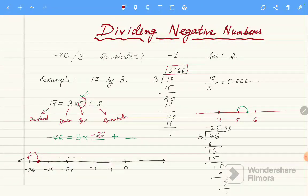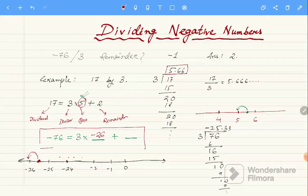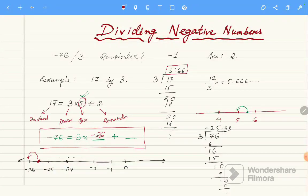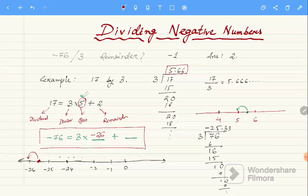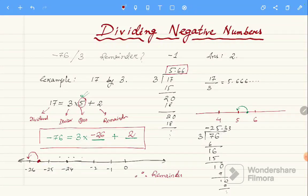The quotient we consider is minus 26. So minus 26 into 3 is minus 78, and minus 78 plus 2 is minus 76. Therefore the remainder is equal to 2.